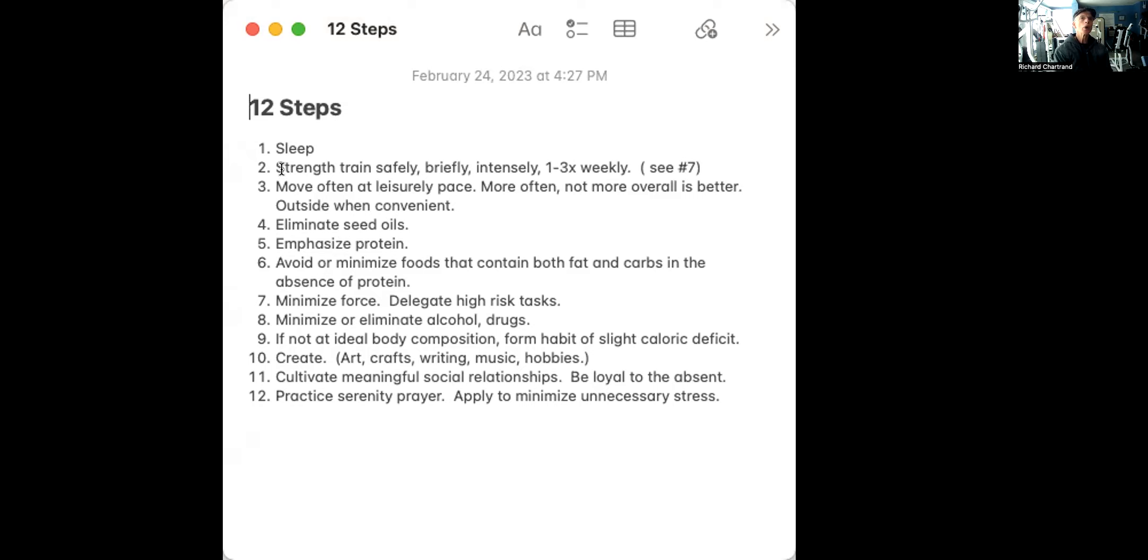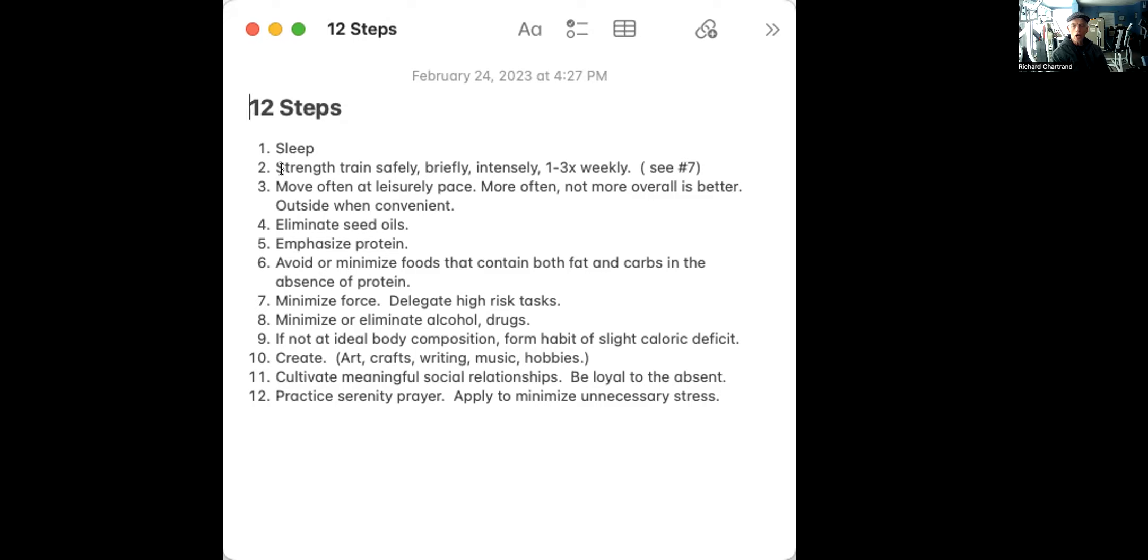Strength training, number two, is simply briefly, intensely, one to three times a week. The next one is, if not an ideal body composition, form a habit of a slight caloric deficit. So strength training I talk about a lot. That's what I do. I'm an exercise instructor, helping people to get stronger in the least amount of time and the safest way possible. And I believe that's one of the most important things you can do.